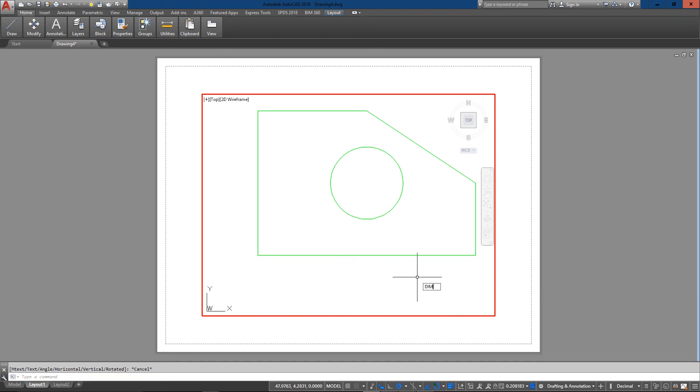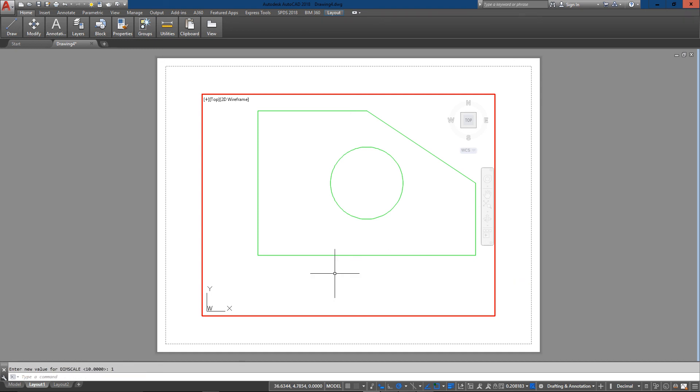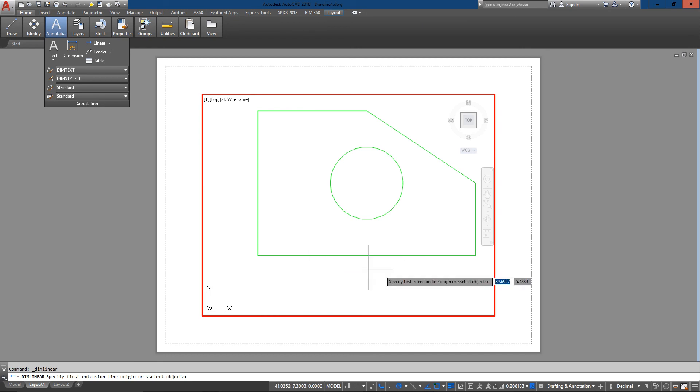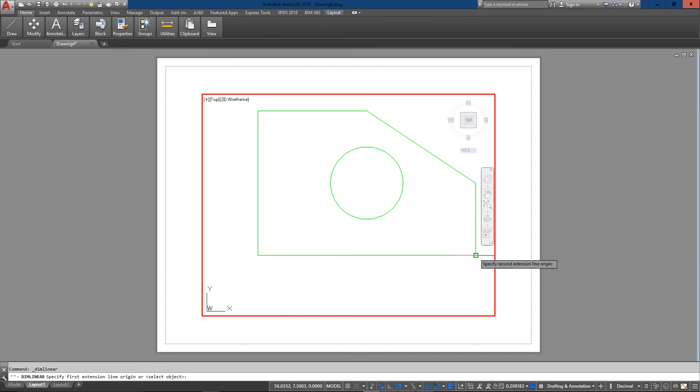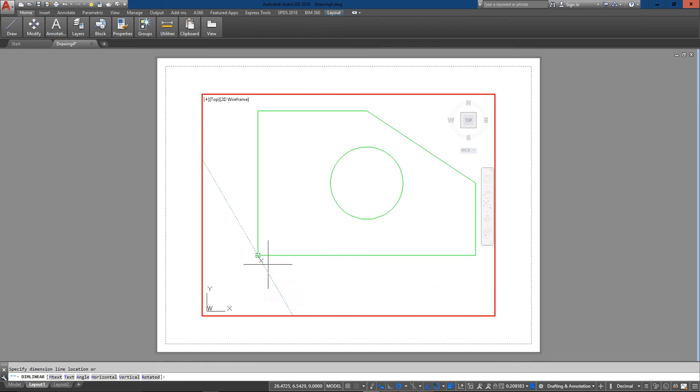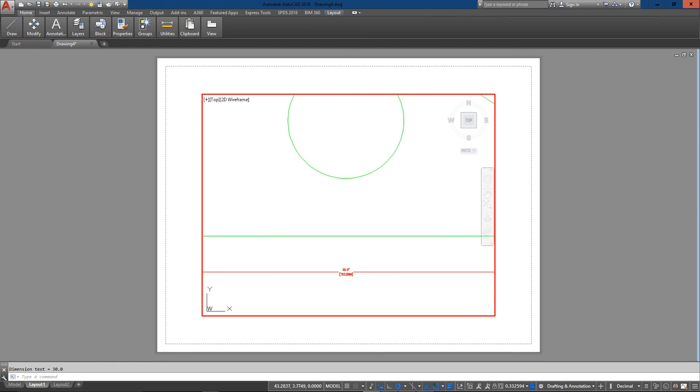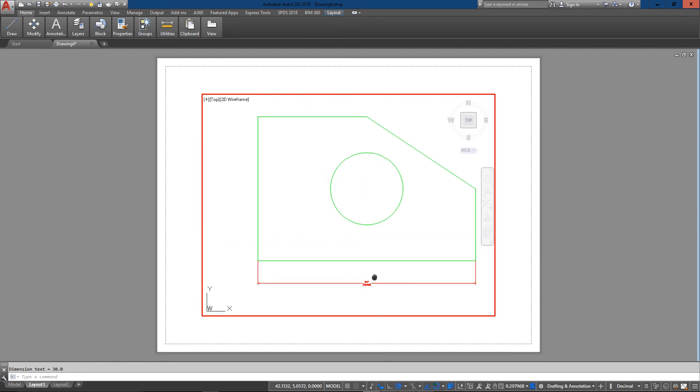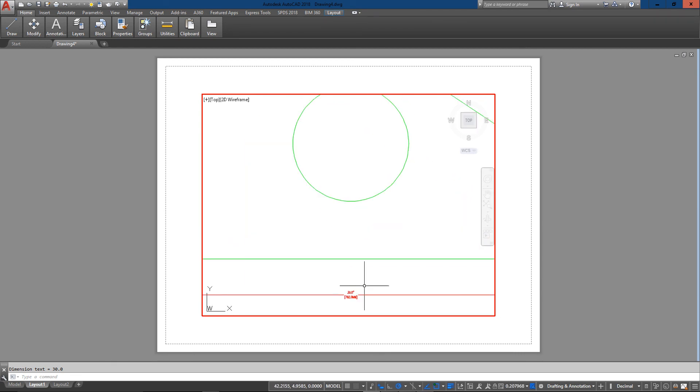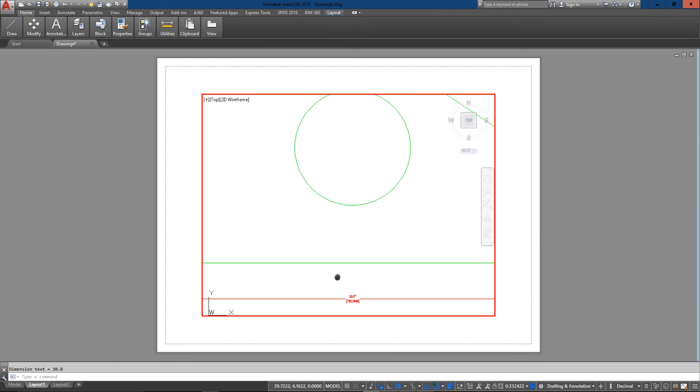So if I'm dimensioning in a layout I usually just want to have a dim scale of one. So now I can go back and put my dimension in. And what it will do is read the actual dimensions which is a great bonus. 30 inches.